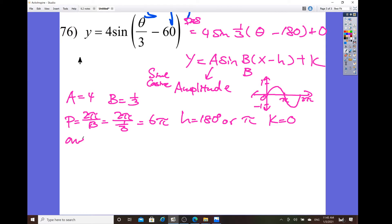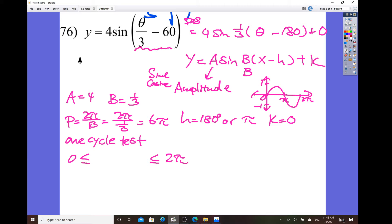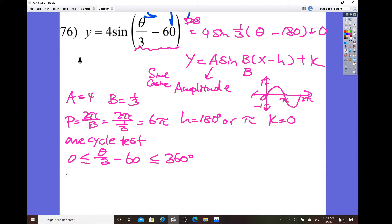Another thing I'd like to show here is the one-cycle test. For those wondering how to perform the one-cycle test for sine: since the parent graph runs from zero to two pi, it's bounded from zero to two pi. Whatever quantity you have inside right after sine of theta, without the value of k, you put that in for the compound inequality and solve for theta. Since this is in degrees, let's convert two pi to 360. Add 60 on both sides: 60 is less than or equal to theta over 3, and it's less than or equal to 420.